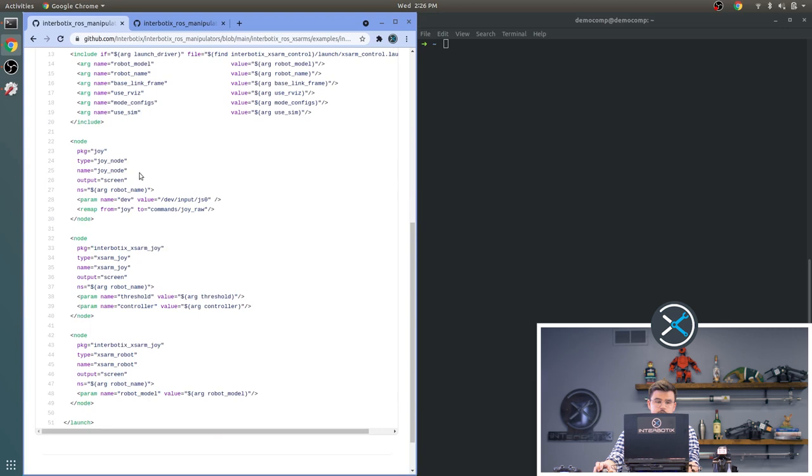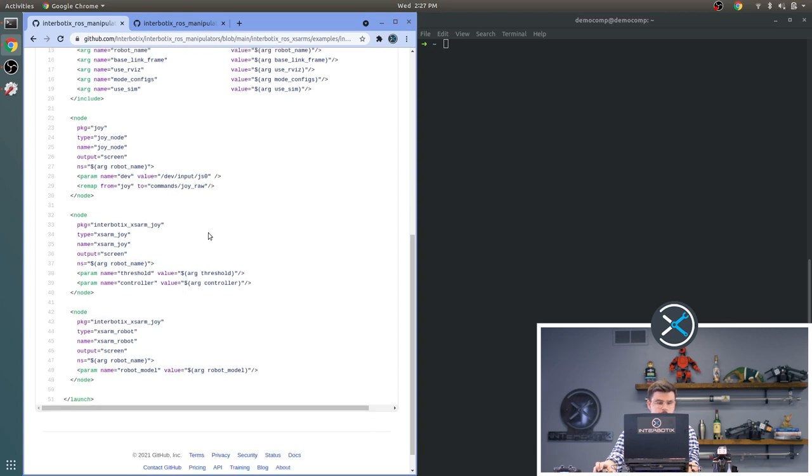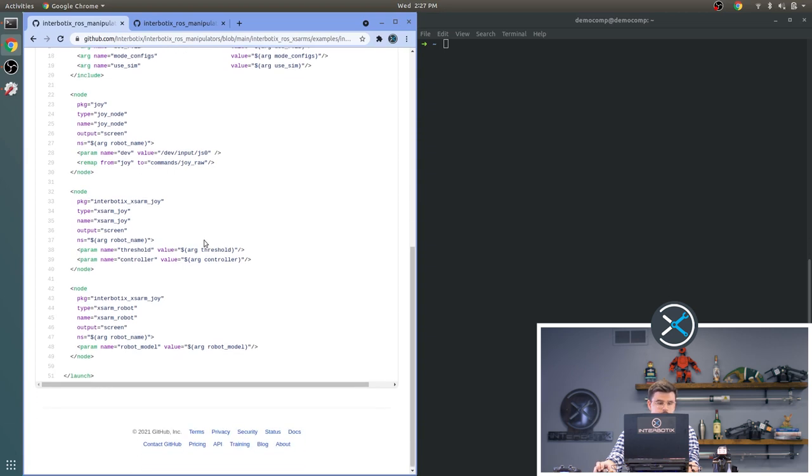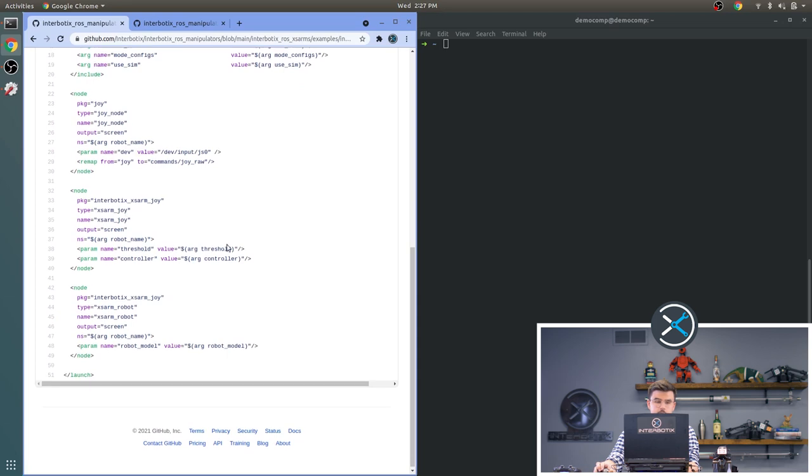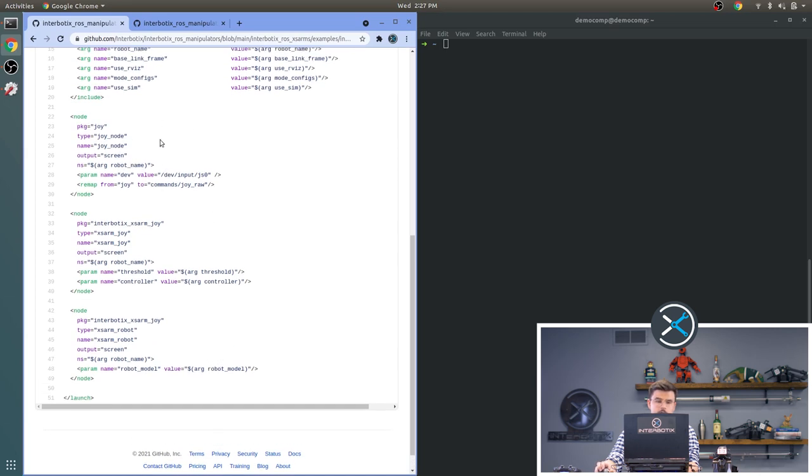For each node, we set our parameters and any remappings that we want. For the Joy node, we give it a pointer to the device name. We also remap Joy to commands Joy Raw. For the XS Arm Joy node, we set the threshold and the controller type. And for the XS Arm Robot, we set the robot model. And then each of these are under the robot name namespace.